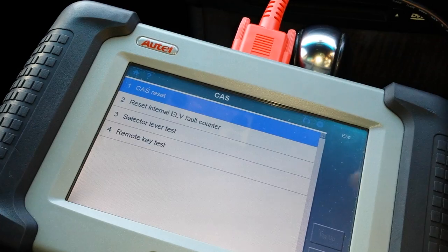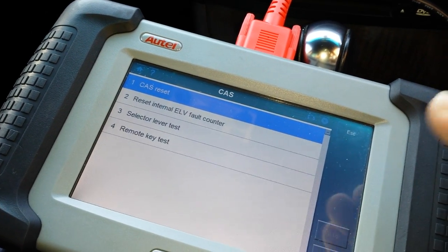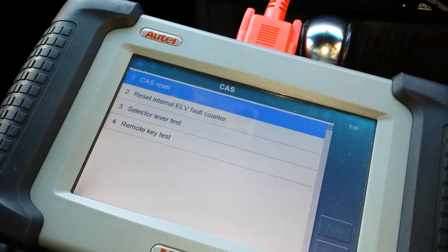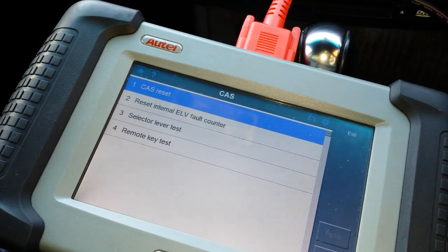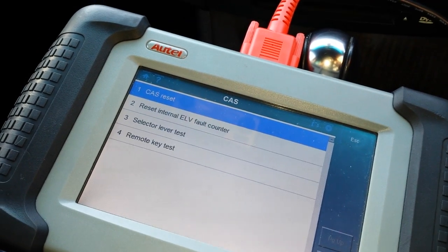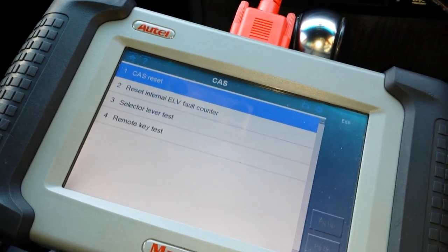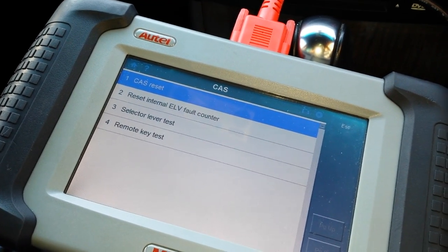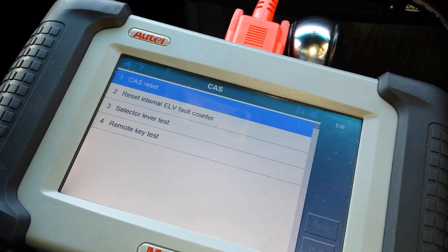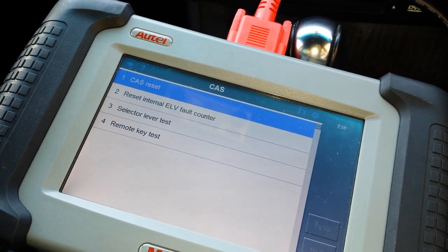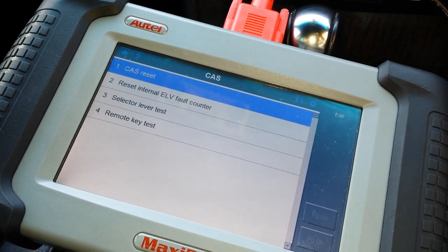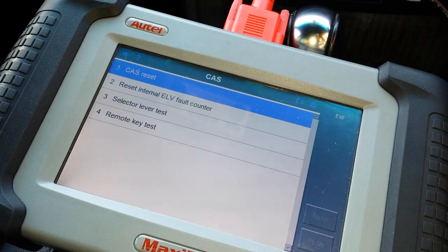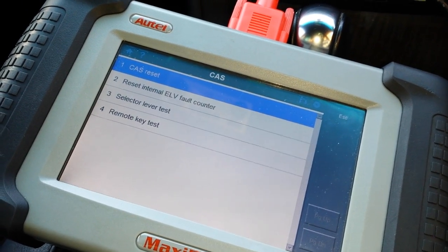But on BMW on the DS, it was actually saying value above threshold. Just as an info, obviously the ELV, the steering lock, counts every time you put the key in and out and every time the car is started.